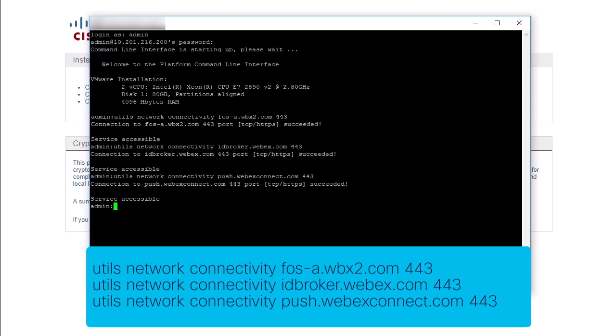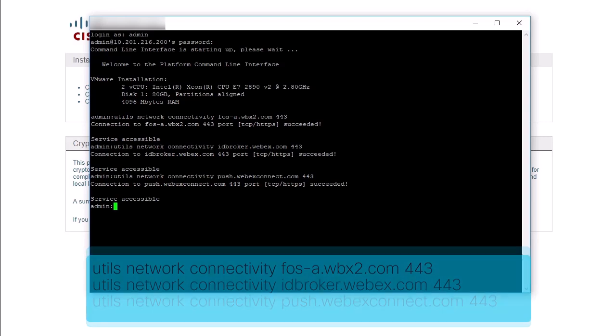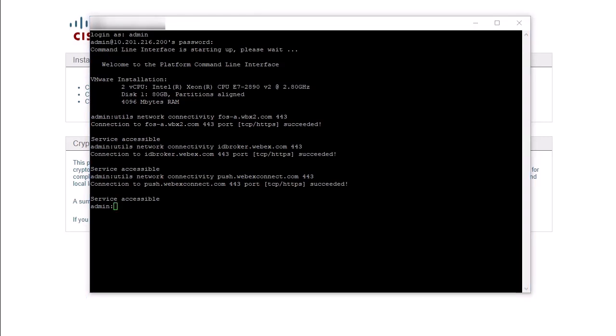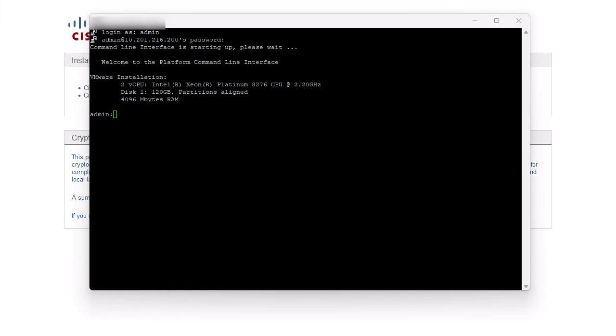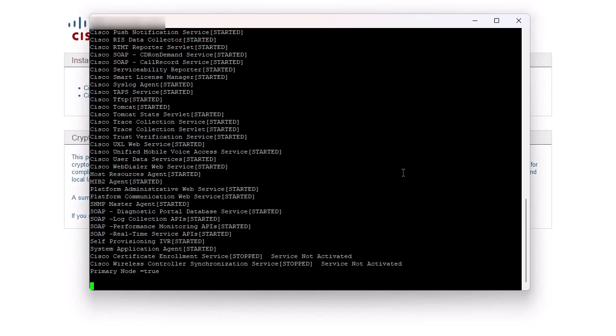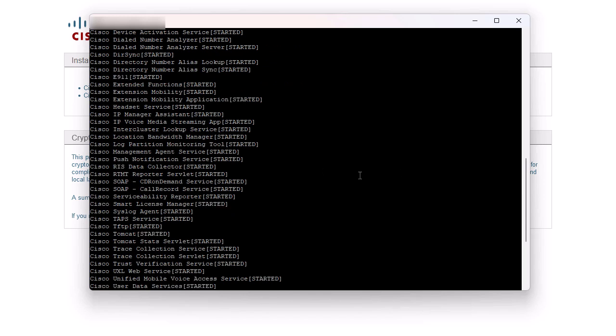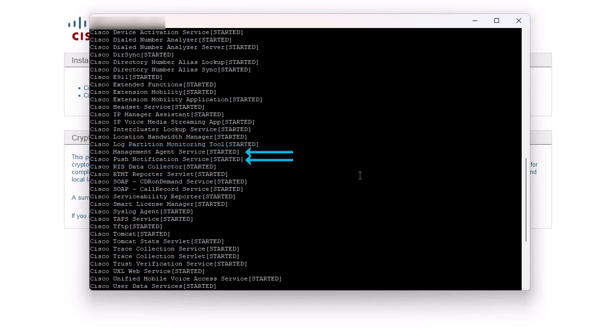While we are here, we want to make sure that the required Communications Manager services are running. I can check that with the command utils service list. This would be the Cisco Push Notification service and the Cisco Management Agent service. And here we can see both services show started.